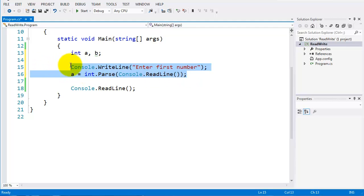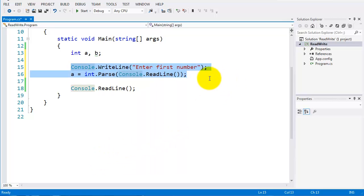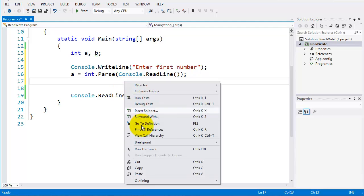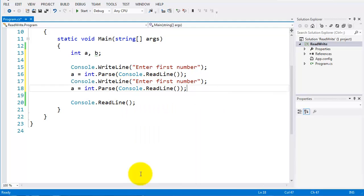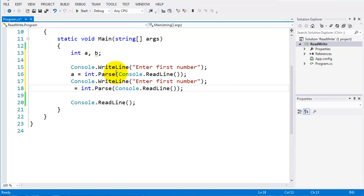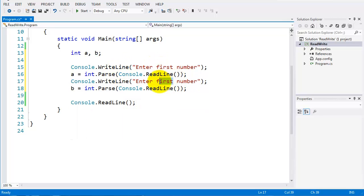I'm going to do exactly the same with variable b, so I'll copy and paste and just change this to b, and add a prompt saying 'enter a second number'.